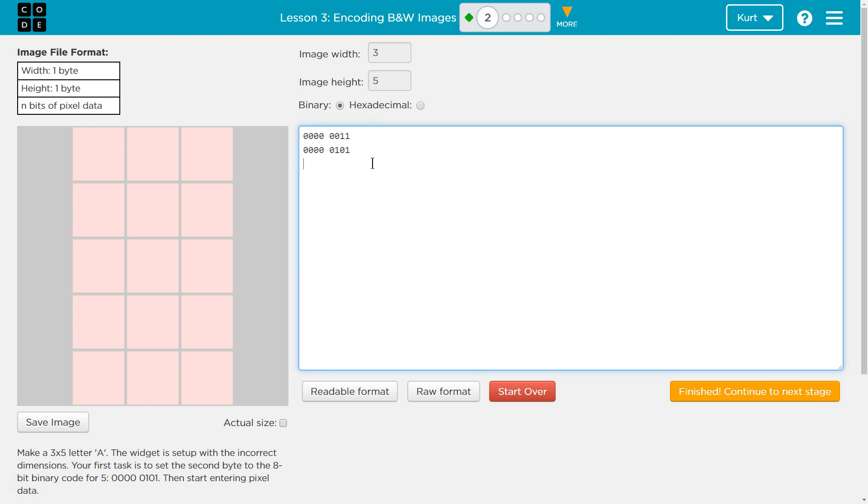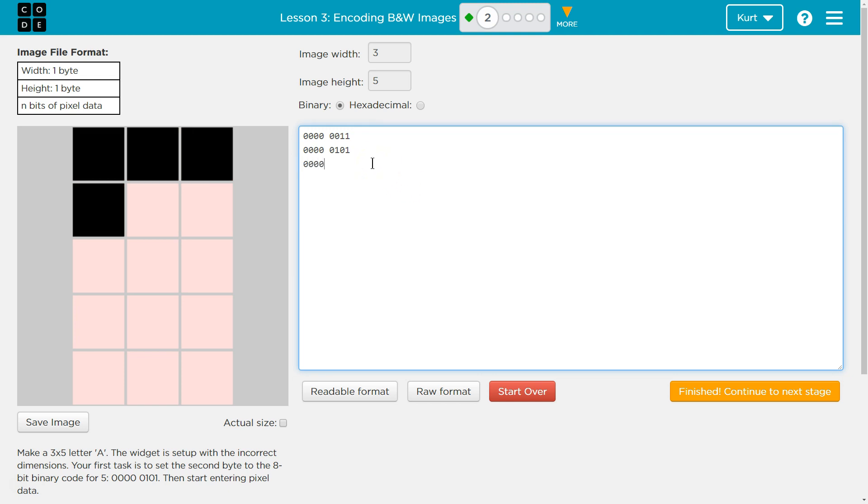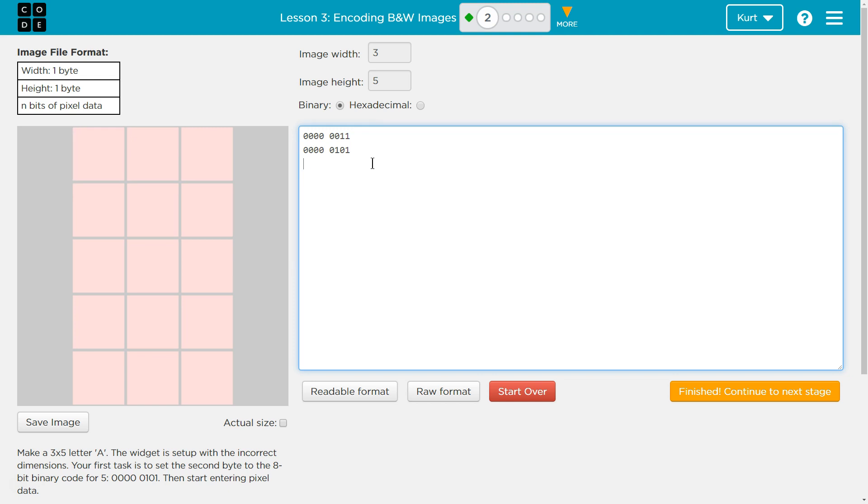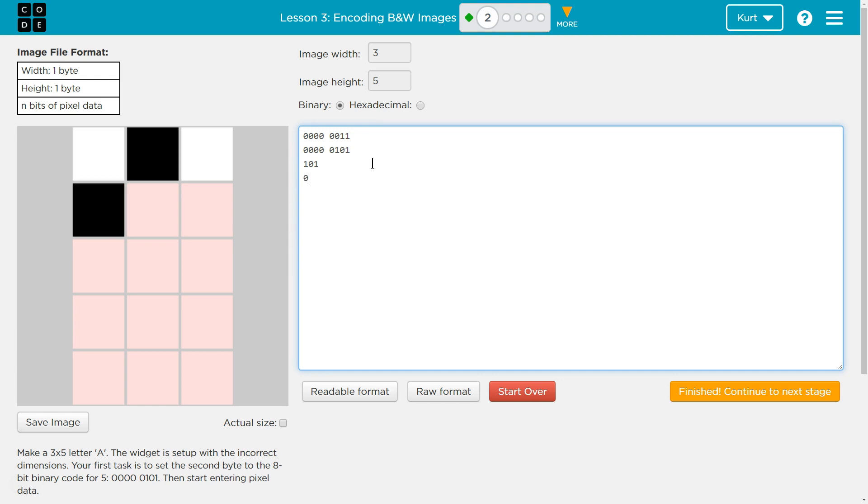Let's just kind of test this out. So 1s are white, and 0 is black. So that's 1, 1, and then 1s are white, and 0 is black, and I need to make an A. Oh, this is kind of cool.